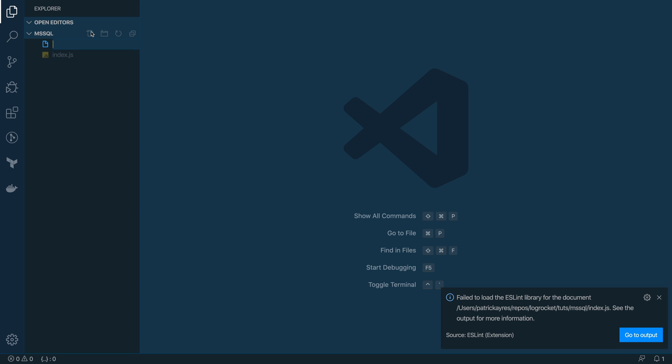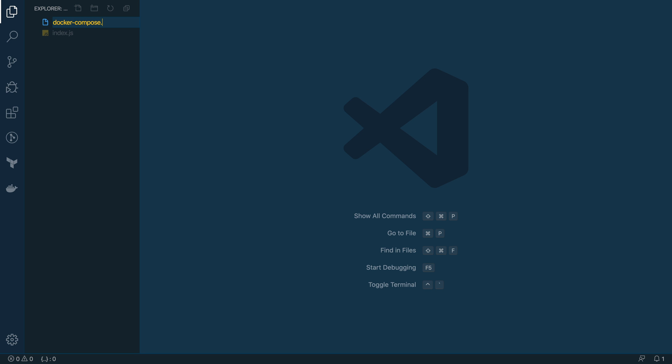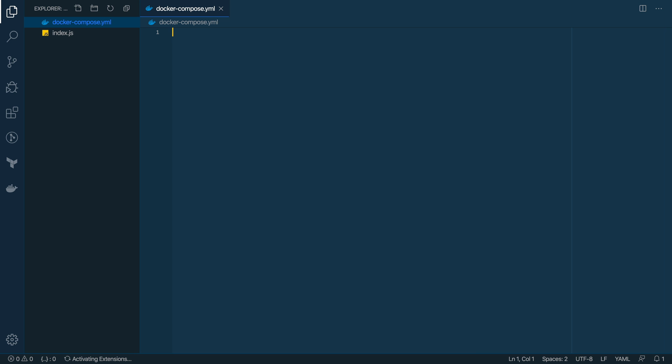Alright, so let's go ahead and create a couple of new files here. Create an index.js. And let me just remove this and hide this for now. And we'll create a Docker Compose file. That'll be a YAML file.